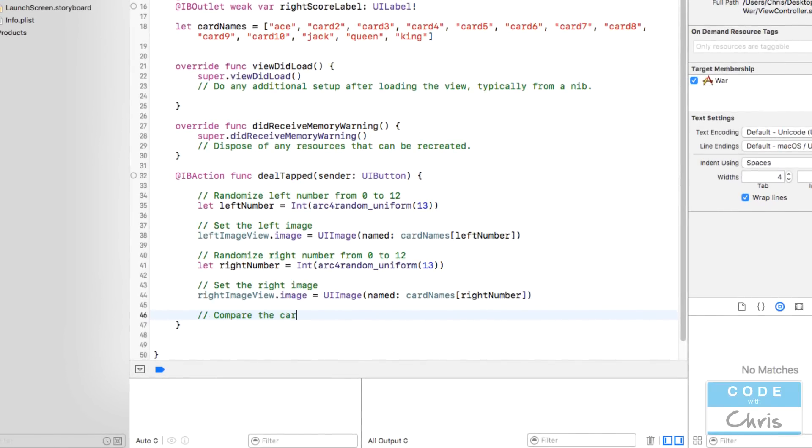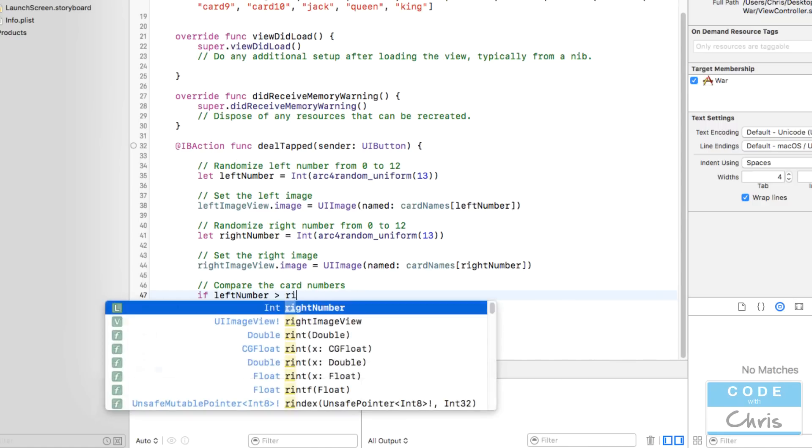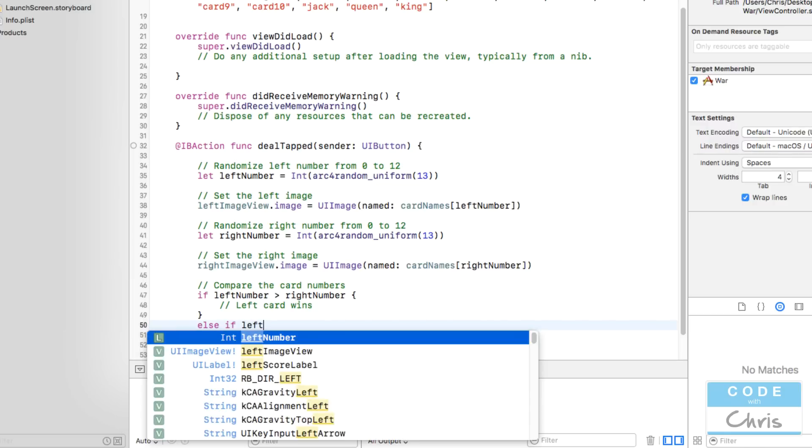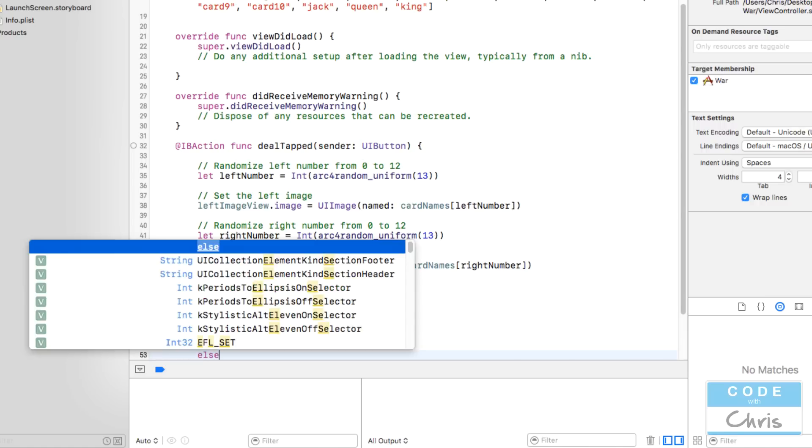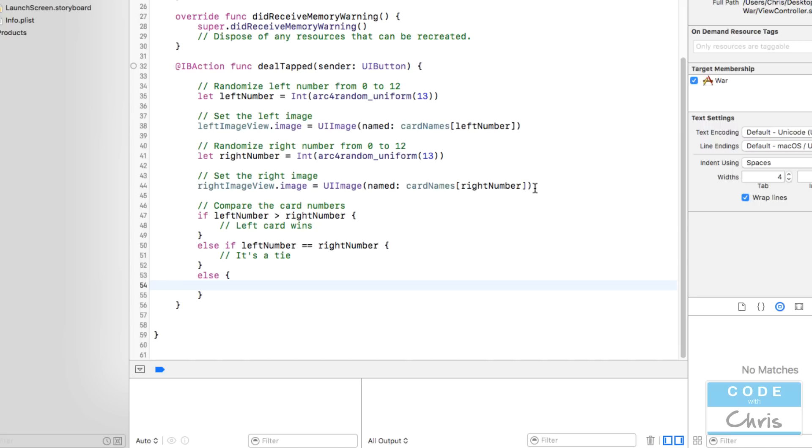Compare the card numbers. So start an if statement: if left number is greater than right number, right, left card wins. We have else if left number double equal sign right number, then it's a tie. And then finally else, and in this case the right card wins.